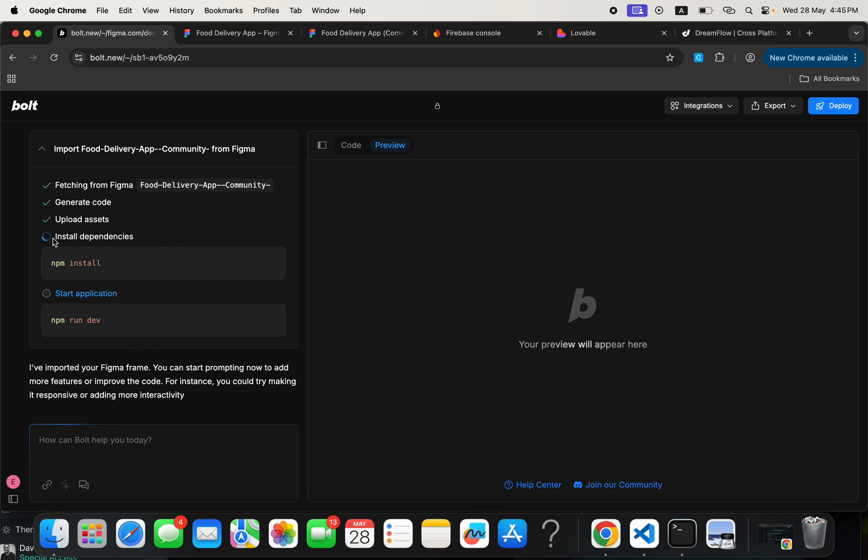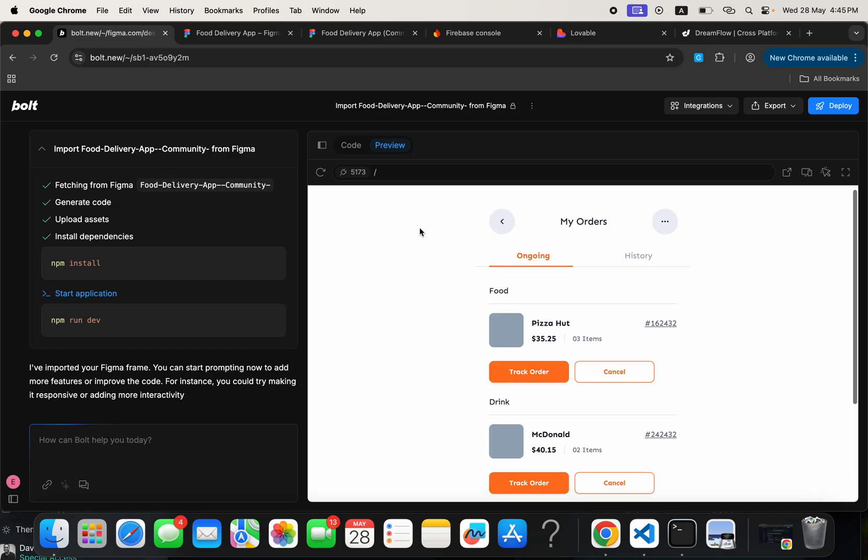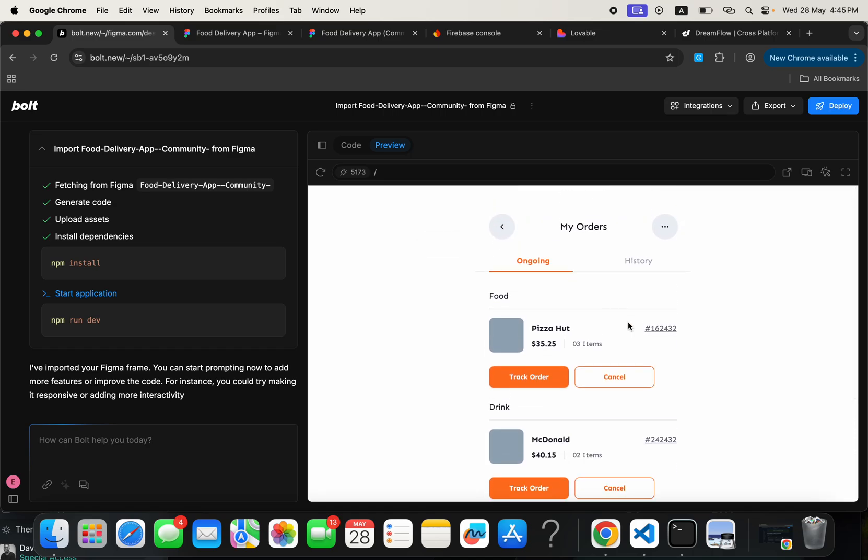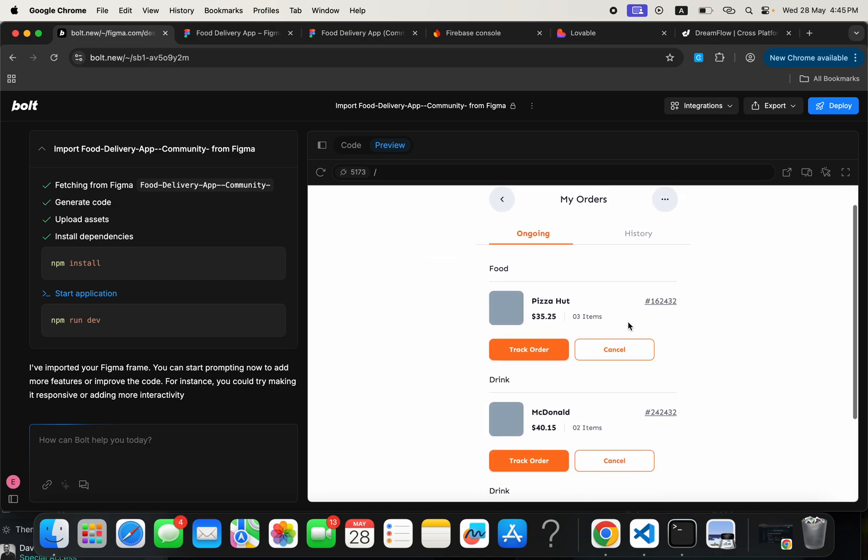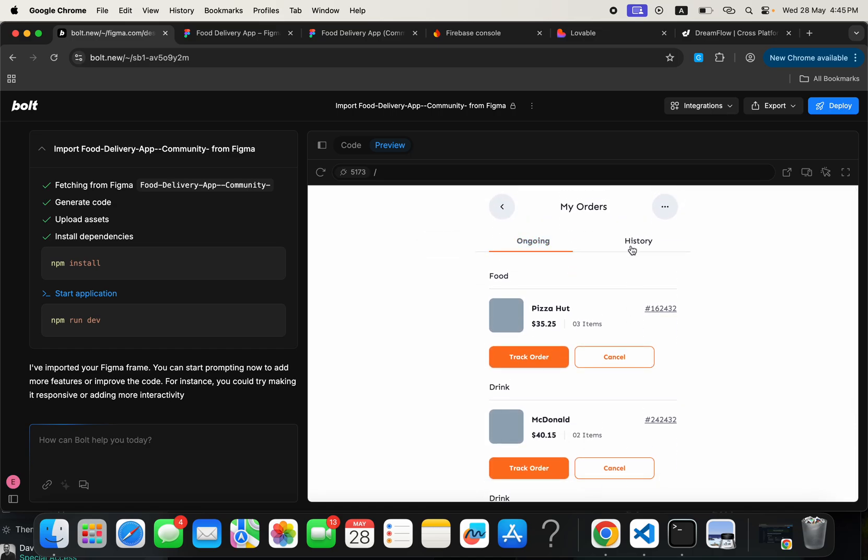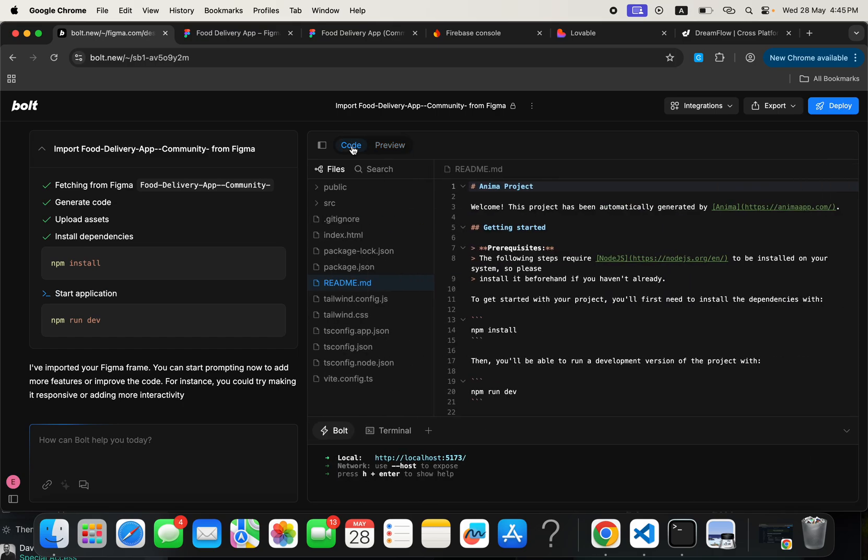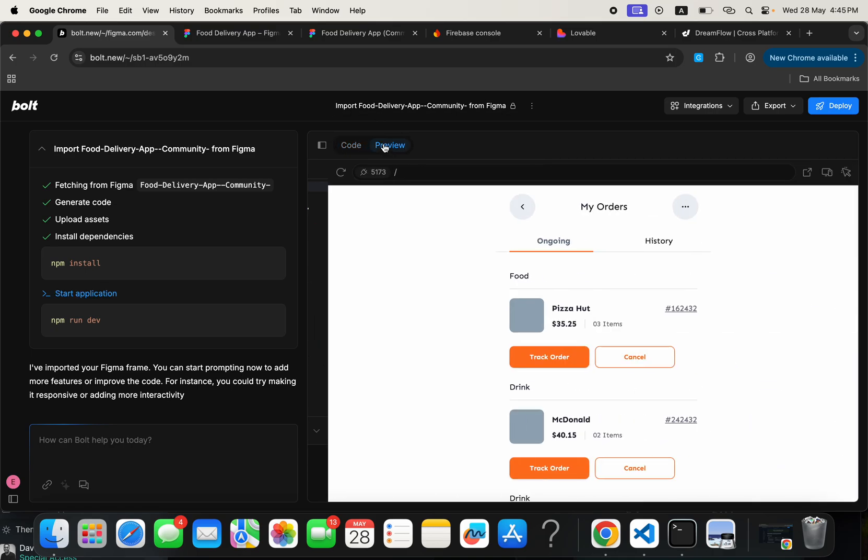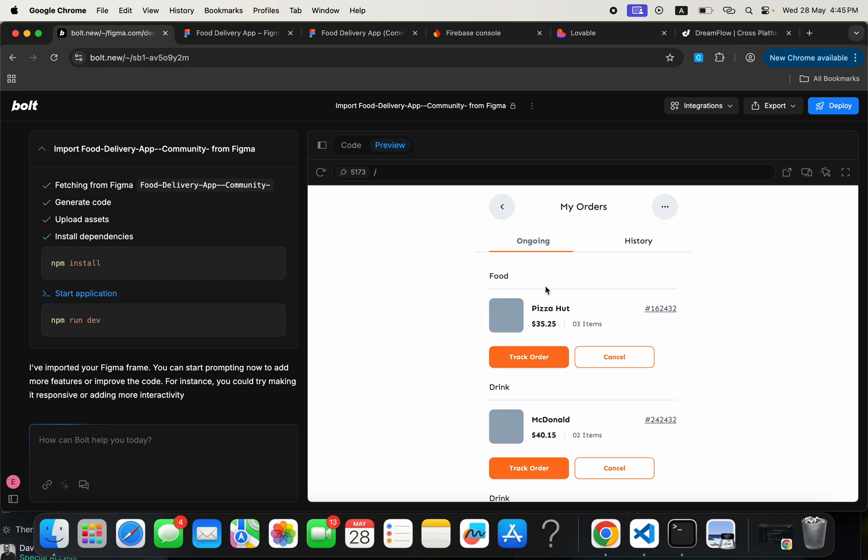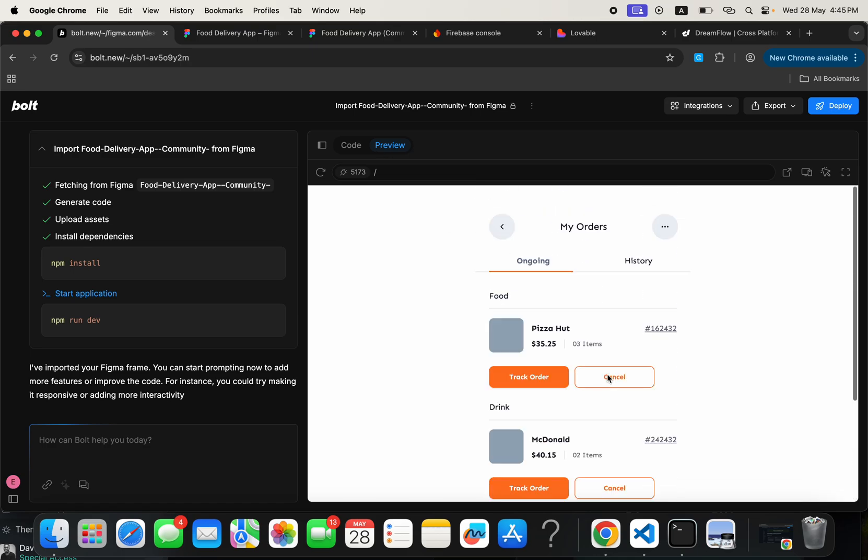So once it is done installing the dependencies, the next thing is for us to go ahead and then start the application. It will start the application on its own. I think it's going to do that on its own, actually. So, yeah, it did. So now this is how the application looks like. So this is how it looks like. And this is not images, guys. This is coding. And for you to know that it's coding is when you click on this side, you see the code that makes up all of this. There's a readme file here that is in a markdown format. Then this is us previewing the screen.